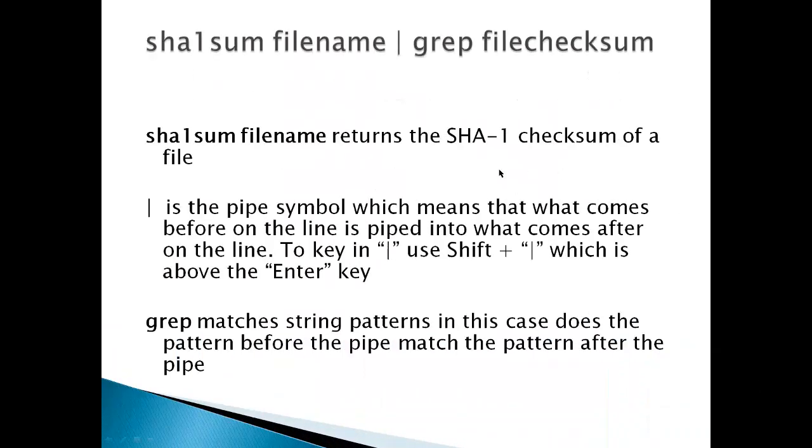Basically, use the command SHA1SUM filename, pipe, grep, and then your file checksum.